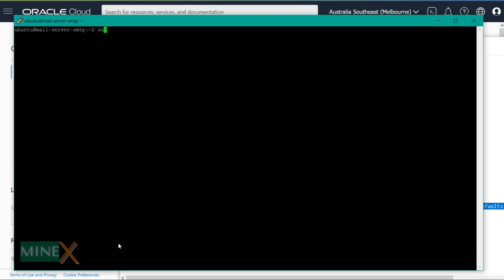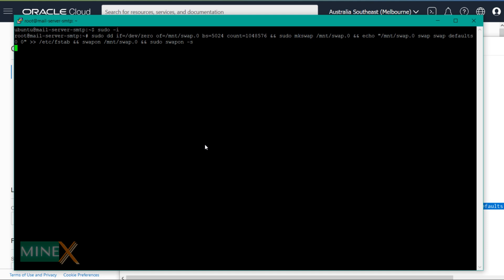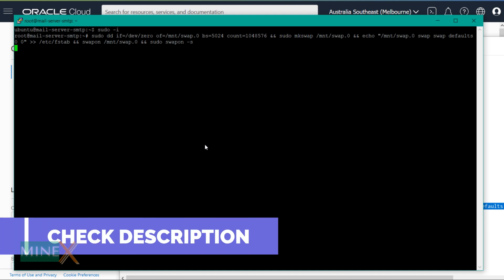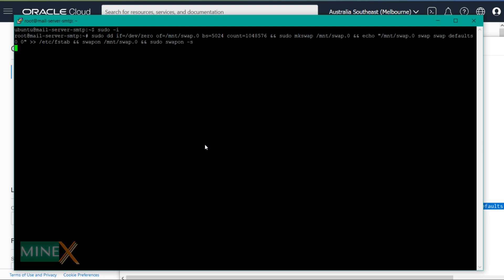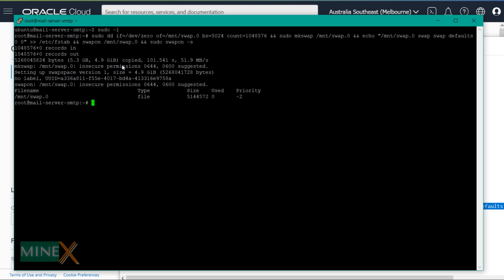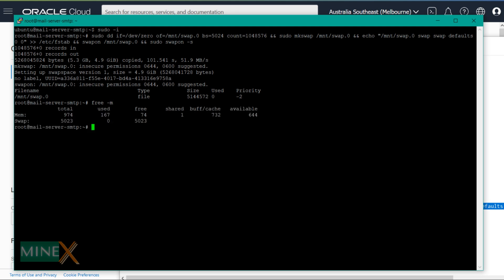Get root access. Before adding the swap file, you have to enter this long command to add swap space to the server. Check the description — all commands and guidelines are provided. This command adds a 5024 MB swap file to the system. You can add more memory by changing the number. Swap space is virtual memory that assists the RAM for better performance. This process takes time — wait until it is finished.